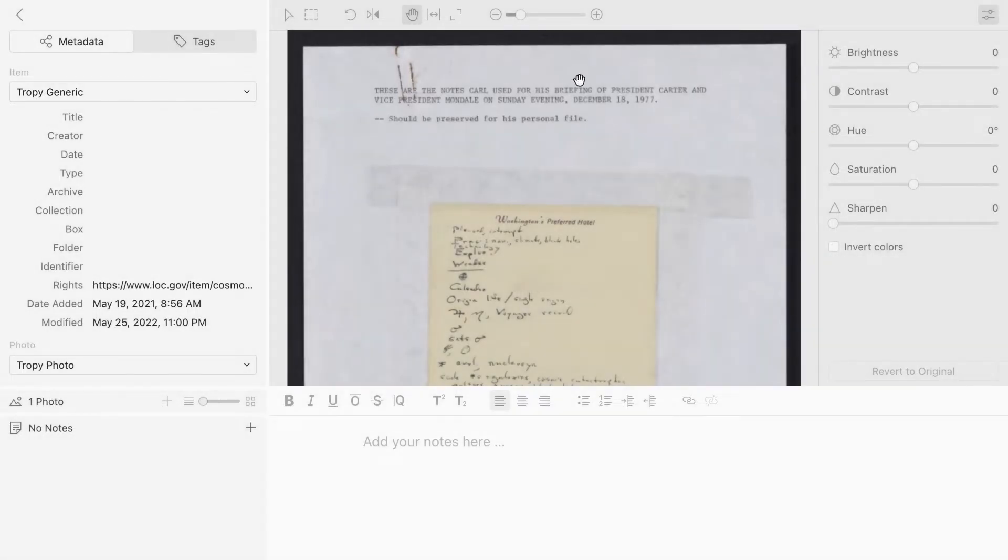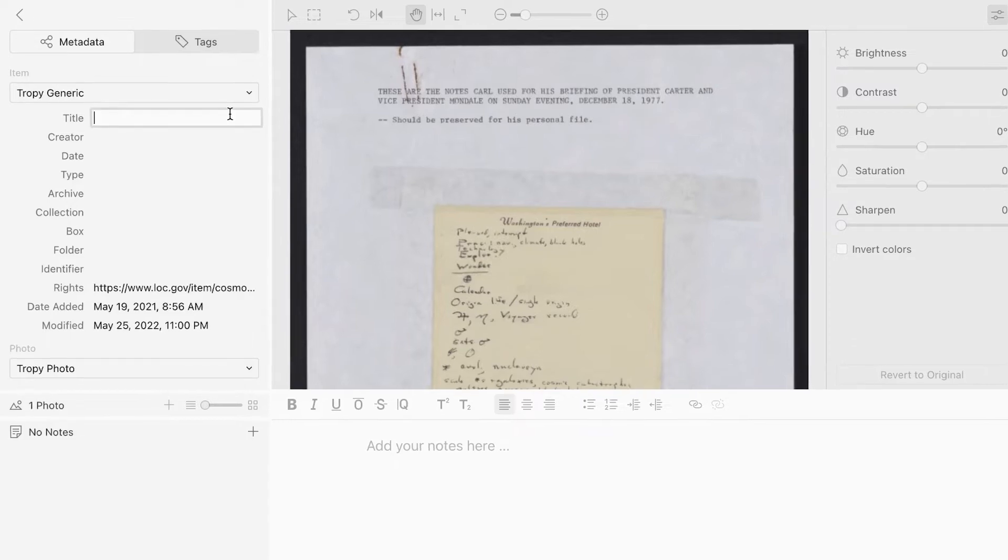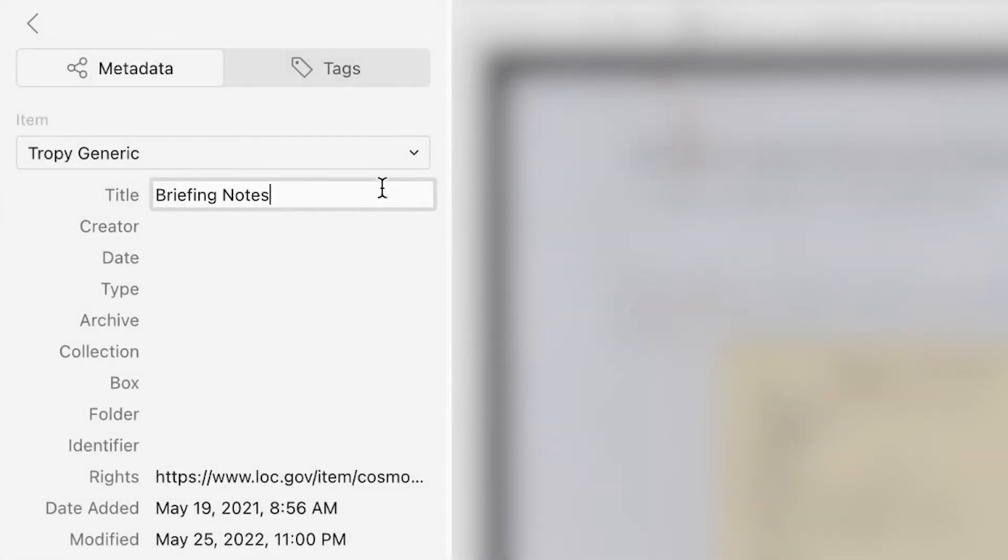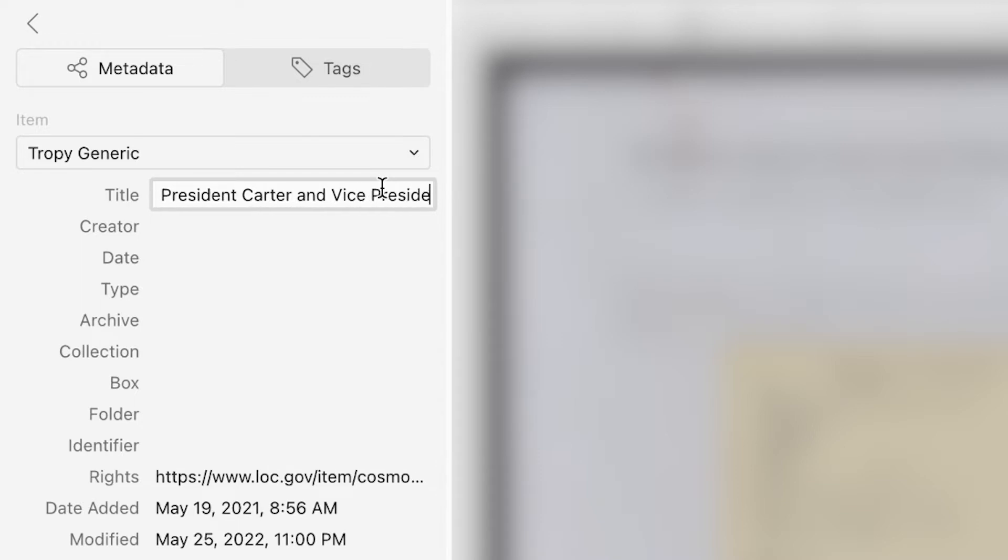Let's review the fields that are included in the Tropy generic template. Title is the name of the source. The best practice here is to include a descriptive title that will give you a brief summary of the source, so that you can quickly identify it.